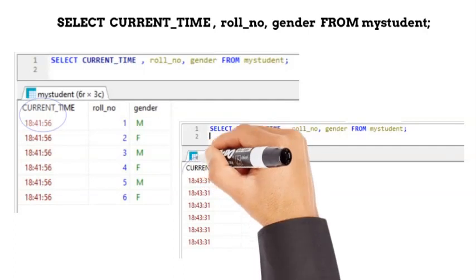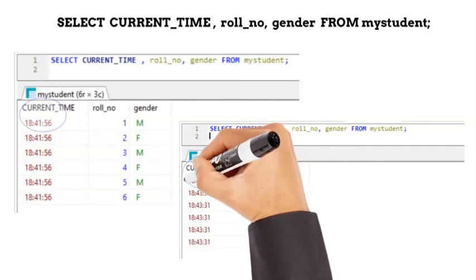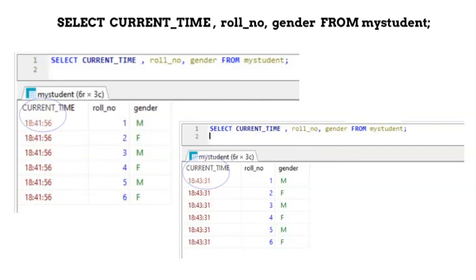In this example, the keyword current underscore time has printed time in hour minute and second format when the query was executed.